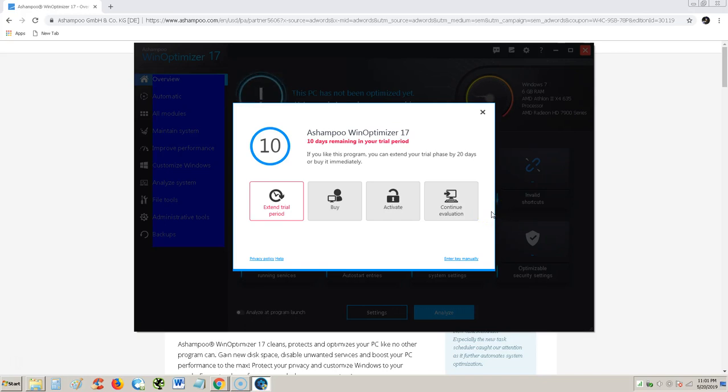Alright guys, we're going to go ahead and review Ashampoo WinOptimizer 17. Ashampoo makes a lot of cool stuff so I can't wait to take a look at this tune-up utility.